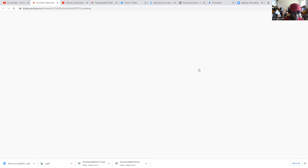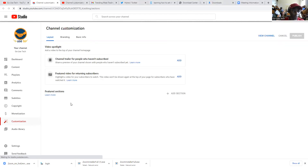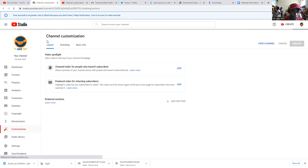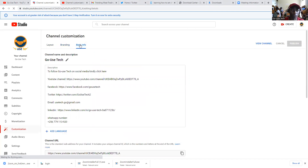Once you click on Customize Channel — it is still loading — you have channel customization options. You can come to Branding or you can come to Basic Information.